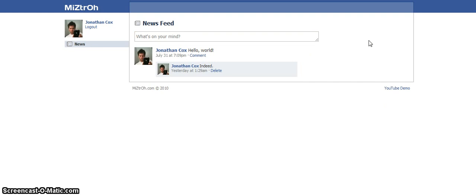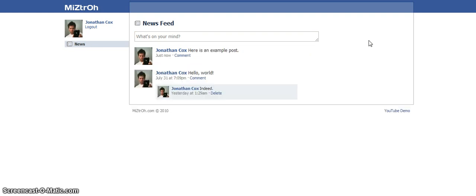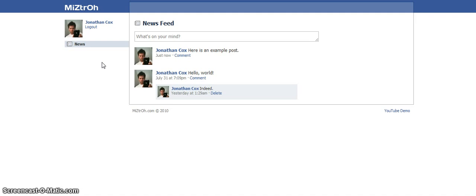And it collapses the form and then it loads in the post. As you can see it says just now underneath here. And then in a moment it will say less than a minute and then it will continue updating.